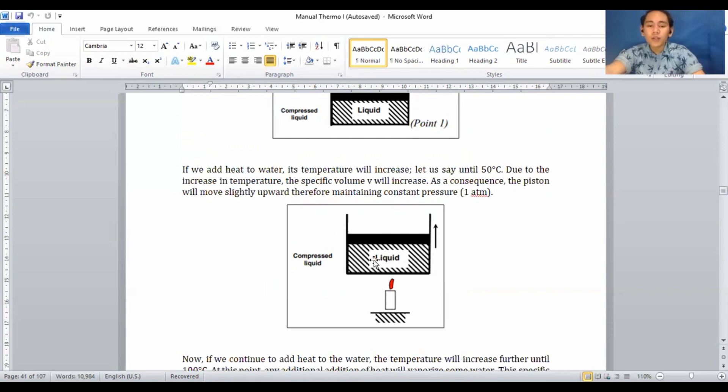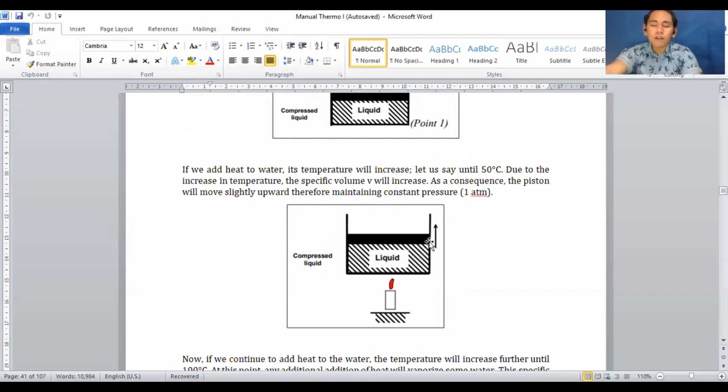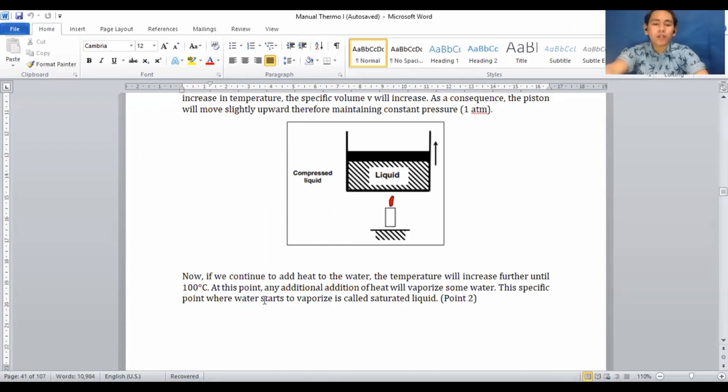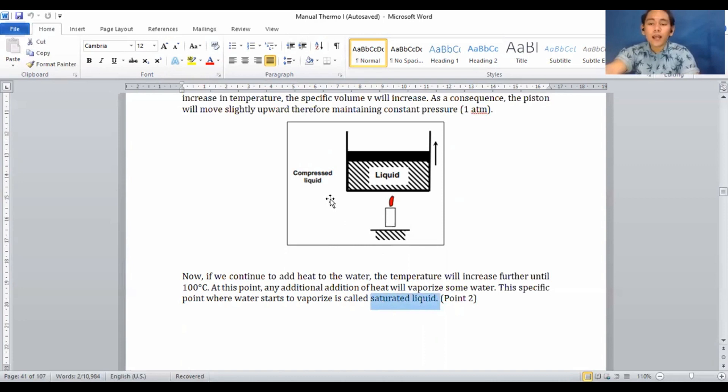When heat is added, the water will expand a little and the piston moves upward, so the specific volume increases. If we continue to add heat, the temperature will increase further until 100°C. At this point, any additional heat will vaporize some water. The specific point where water starts to vaporize is called the saturated liquid state, at point 2.